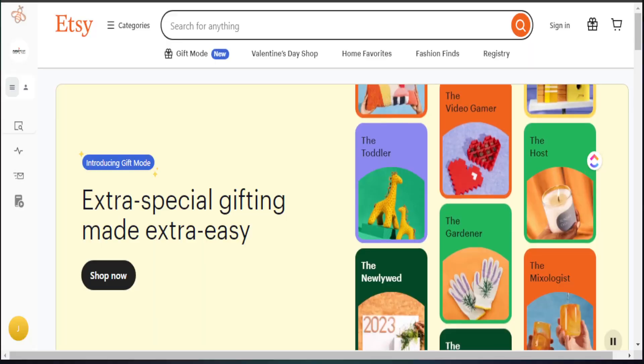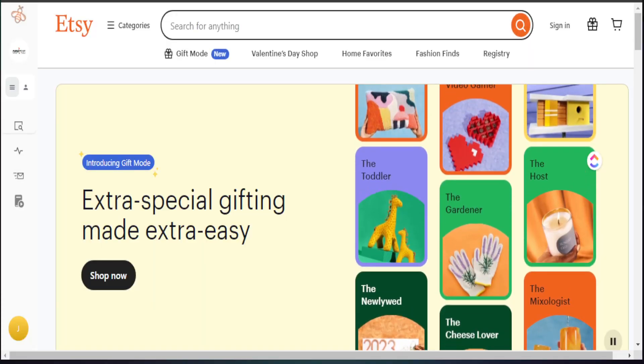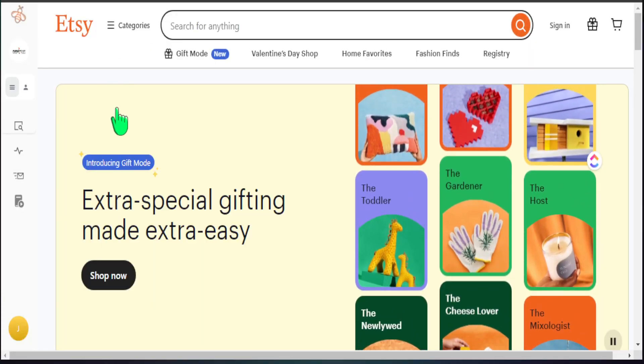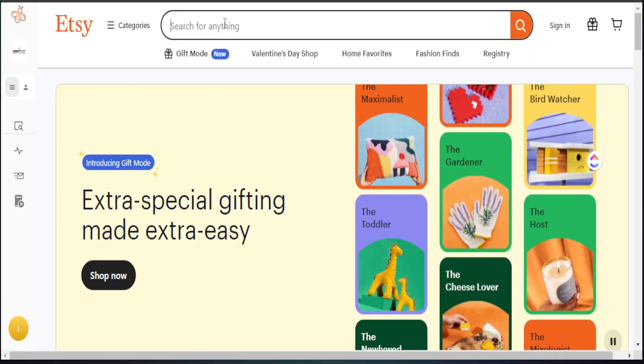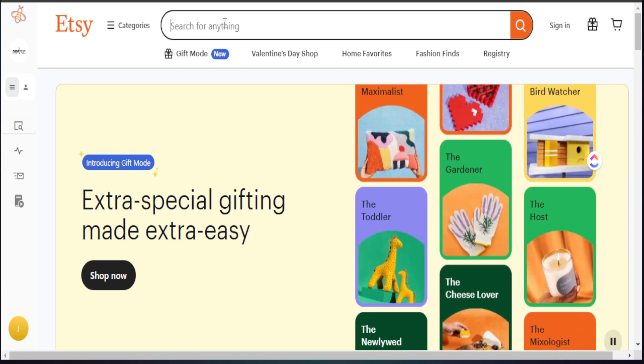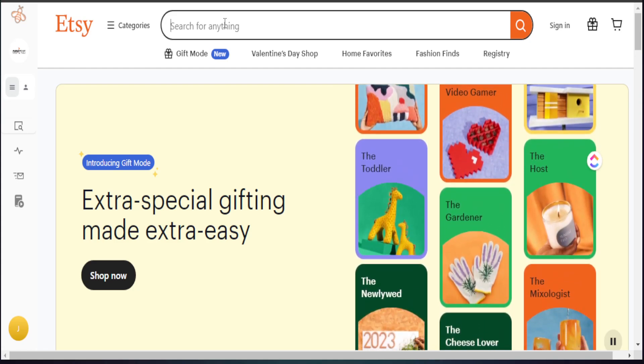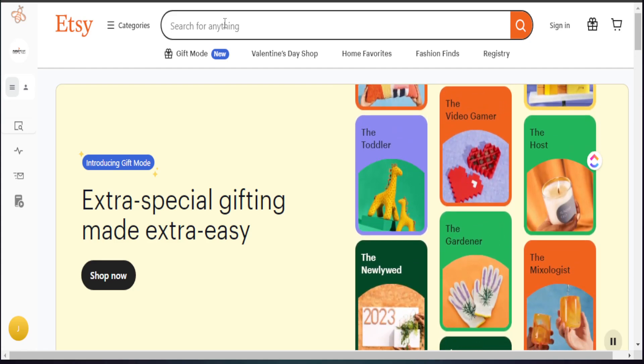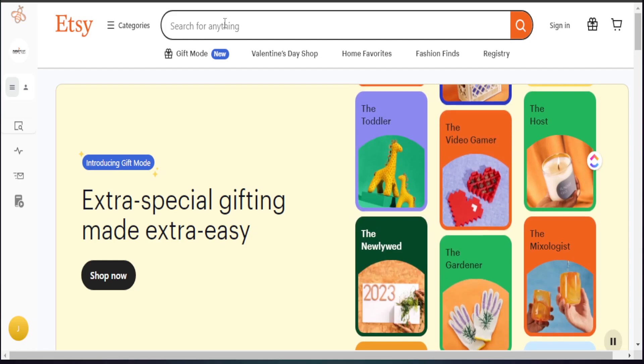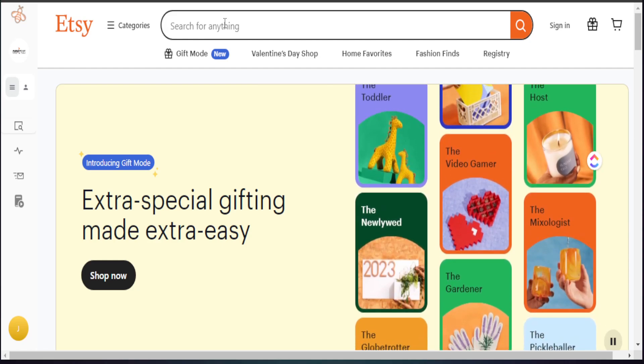If you want to check out Everbee, they were kind enough to give my audience a discount code, so I'll leave all the details in my description box below. With that said, let's jump into my computer. The first thing you want to do is go over to Etsy, and when you go to the search bar, I like to search broad because I want to see what is doing well over a large category like t-shirts.